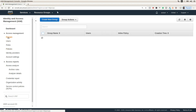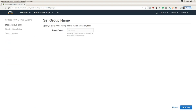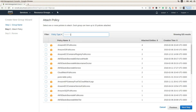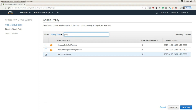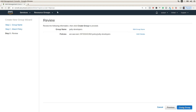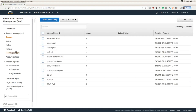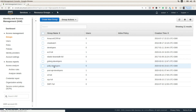Now I'm going to create a new group. I'm going to call it Polly Developers, and I'm going to attach the policy that I already created for Polly — this one, Polly Developers. I'm going to create the group, and now I'm going to enter this Polly Developers group.